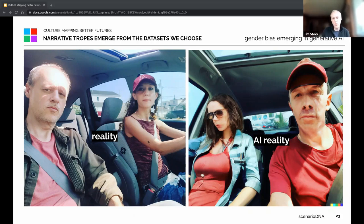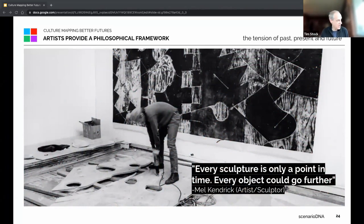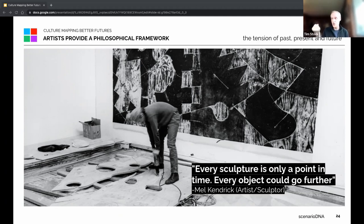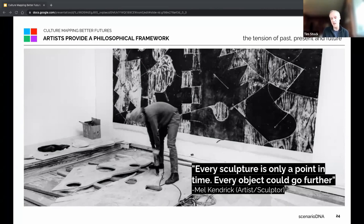An engineering mindset tends to think a lot in the tools and methods it has. I would really recommend thinking much more in the way artists do. Sculptor Mel Kendrick has a lovely quote: 'Every sculpture is only a point in time — every object could go further.' We tend to think that imagination means creating something completely new, when really what we always need to do is build on what we have and the problems and conditions that we have — which we tend to ignore.